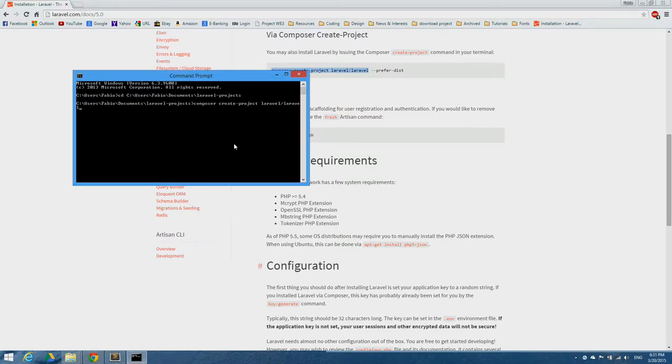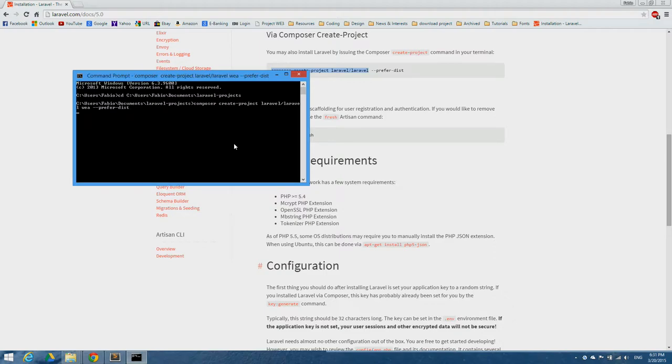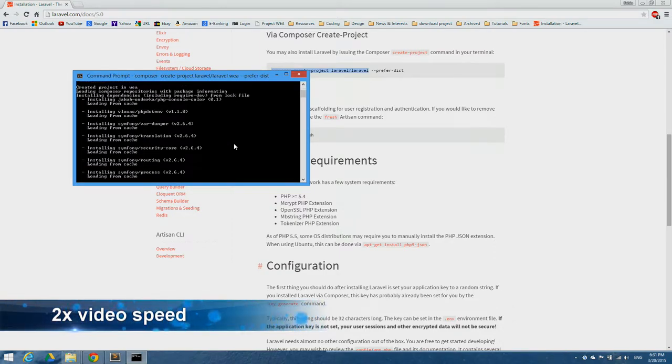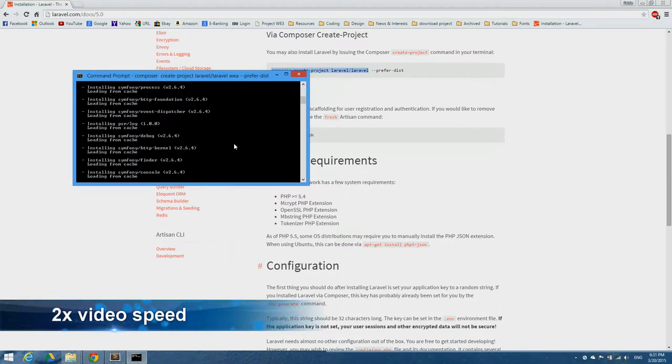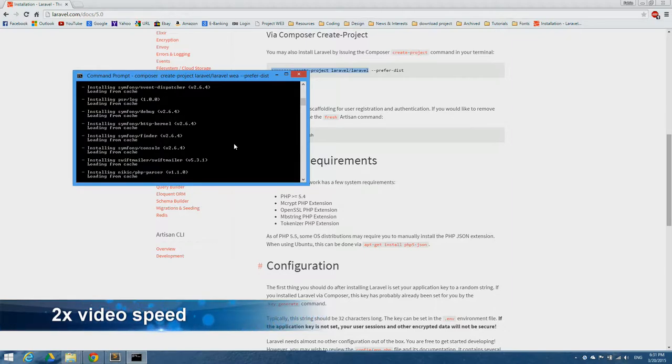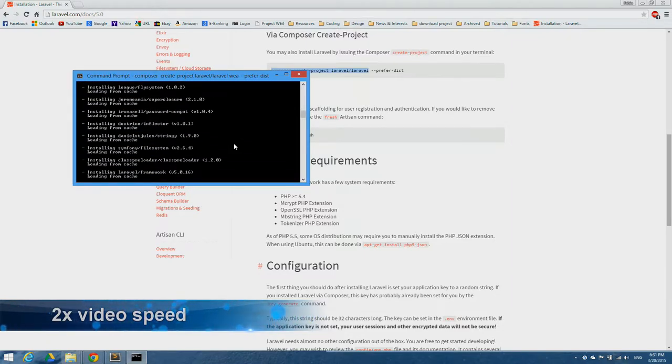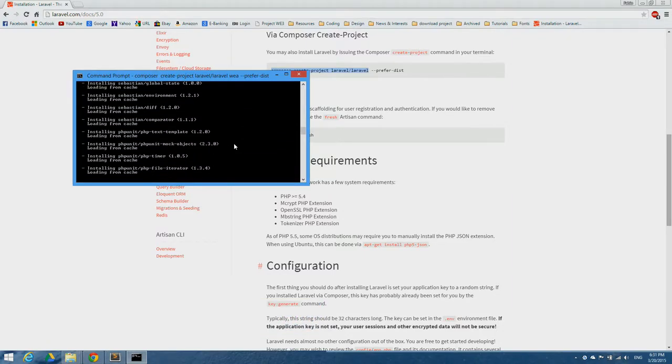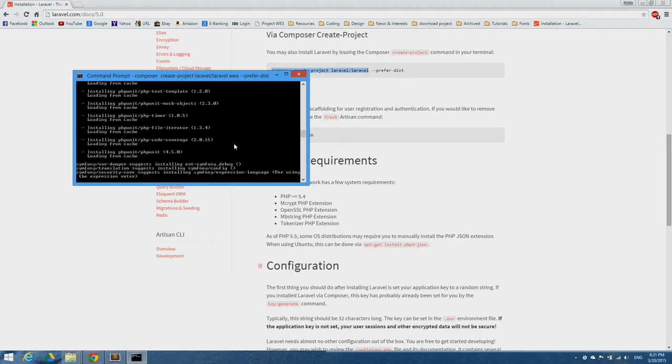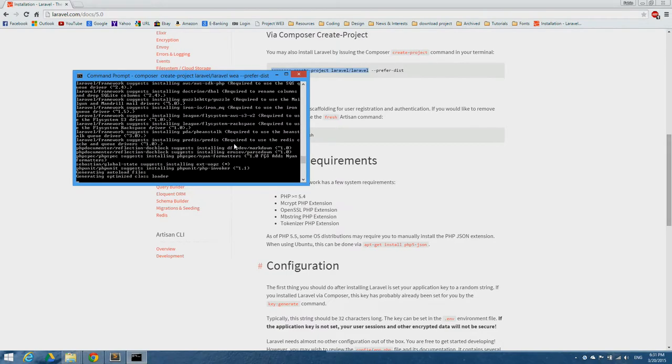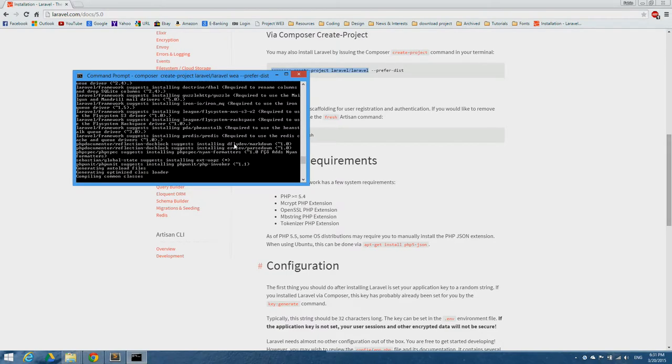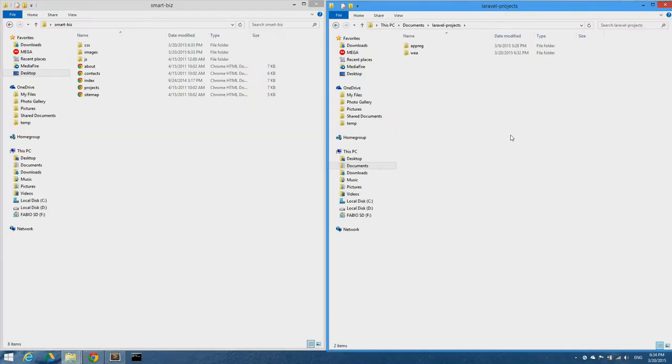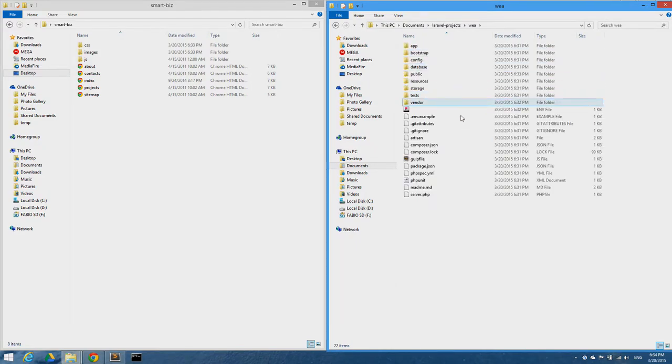I'm giving this project the name. Now the video is sped up as this process might take some time. After this process is done, I can see that Laravel has generated its necessary files.